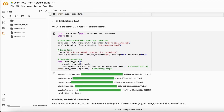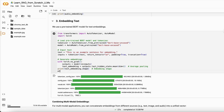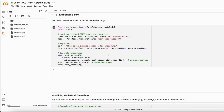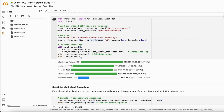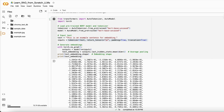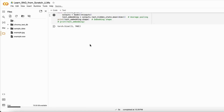Next we have text embeddings. We use a pre-trained BERT model from the transformers library. We have our sample text and we want to create embeddings from it. When we print the text embedding, it is in numerical representations only. It first loads the model and then starts doing the embeddings. That's how you create embeddings from different types of data.